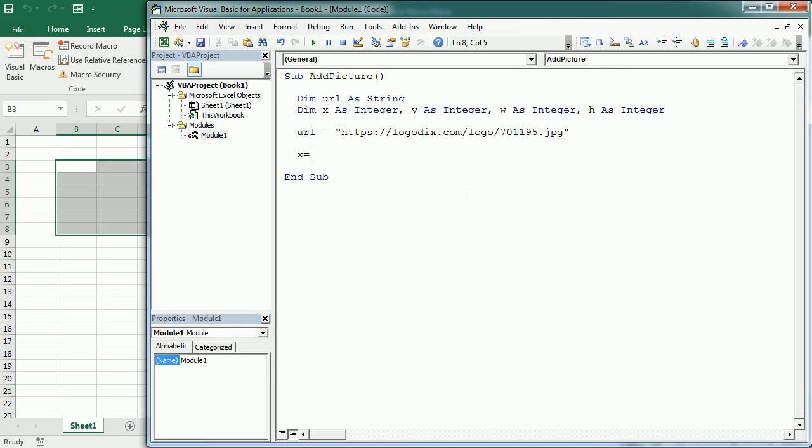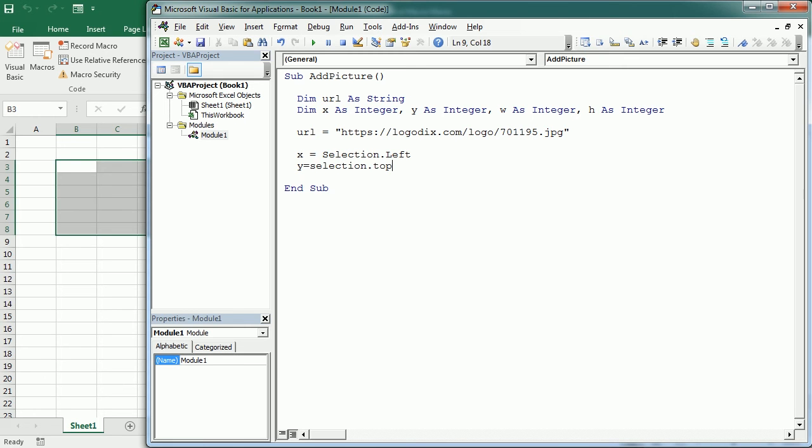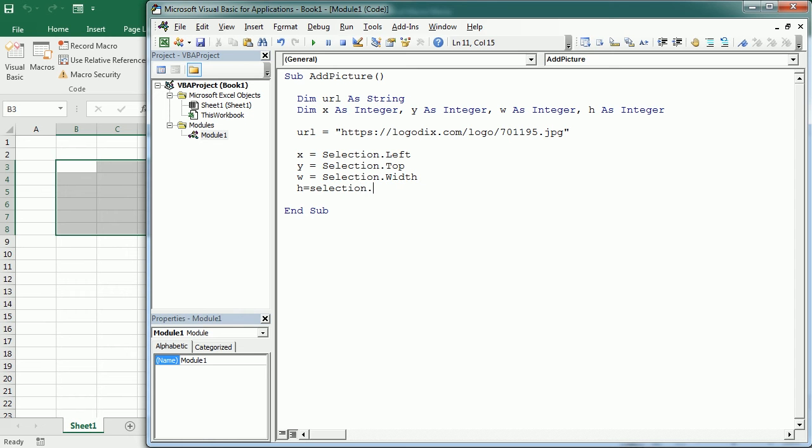Now we're gonna set the position coordinates for the picture. As I said before, that's gonna be the selection.left, selection.top, selection.width and selection.height.